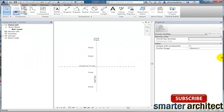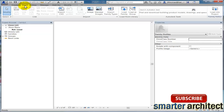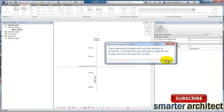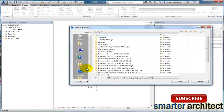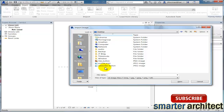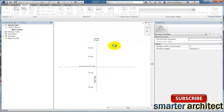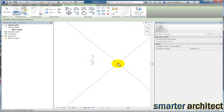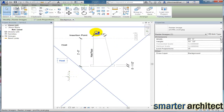We're going to use the Hosted Profile template, so let's go ahead and open that up. The first thing I want to do is bring in the image we're going to need, so I'll use my Insert tab, come over to Image, and on my desktop I have a JPEG image I want to bring in so we can take a look at it.